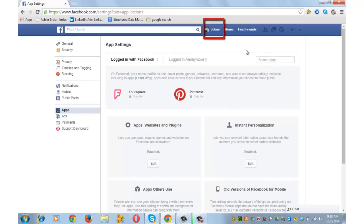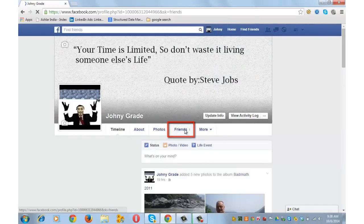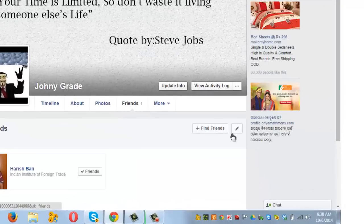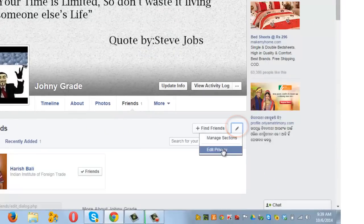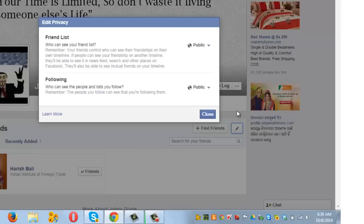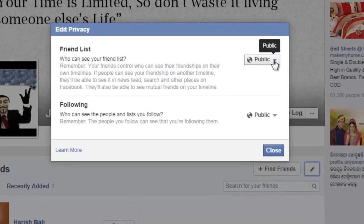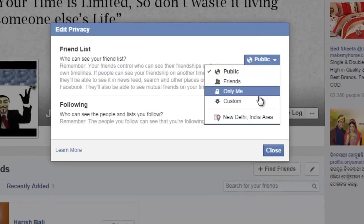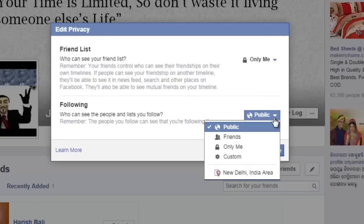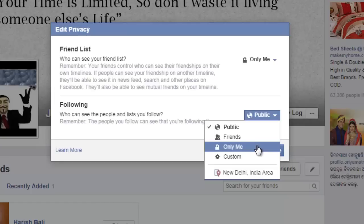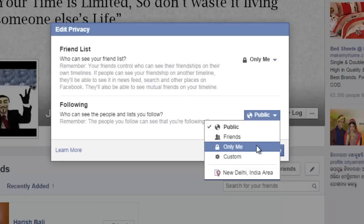Let's now go and edit who can see your friends list. Click on your name at the top, then click on Friends. Click on the little pencil icon next to the Find Friends button, then click Edit Privacy. Under 'Who can see your friends list,' click on Only Me, so only you will be able to see your friends list. You can also edit the following option and set it to Only Me, meaning the people or companies you are following only you can see. Close.